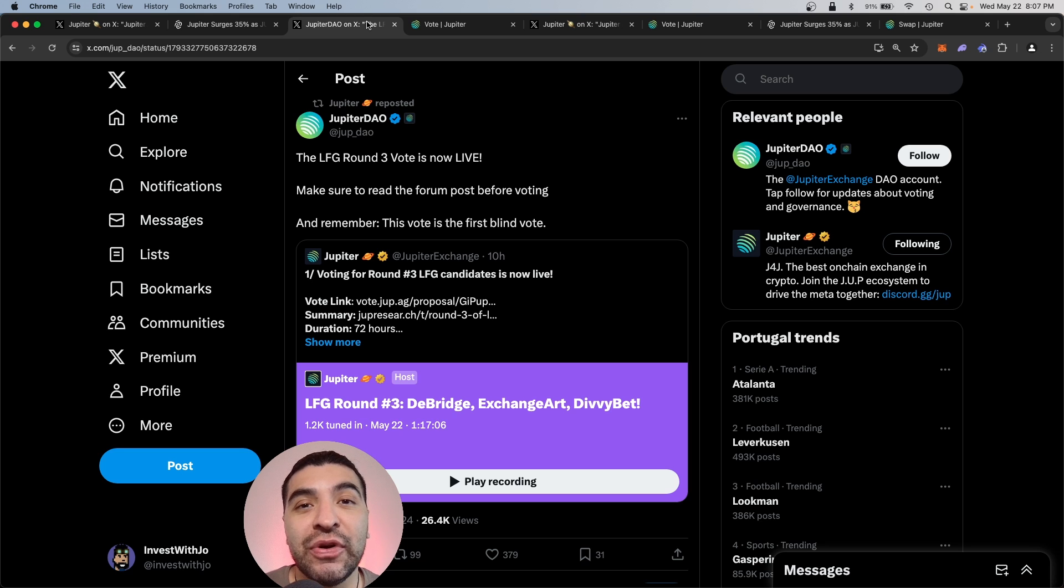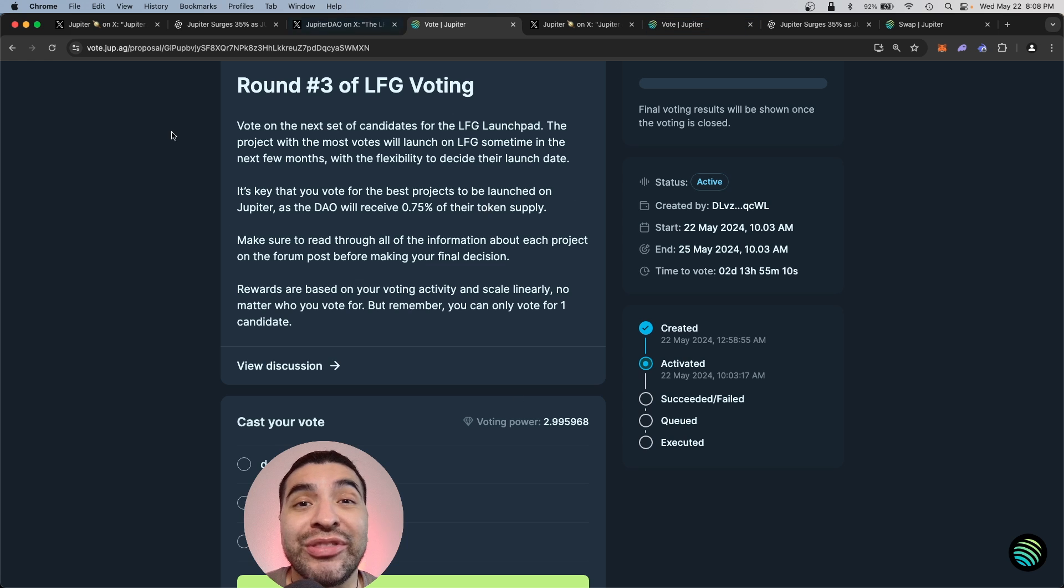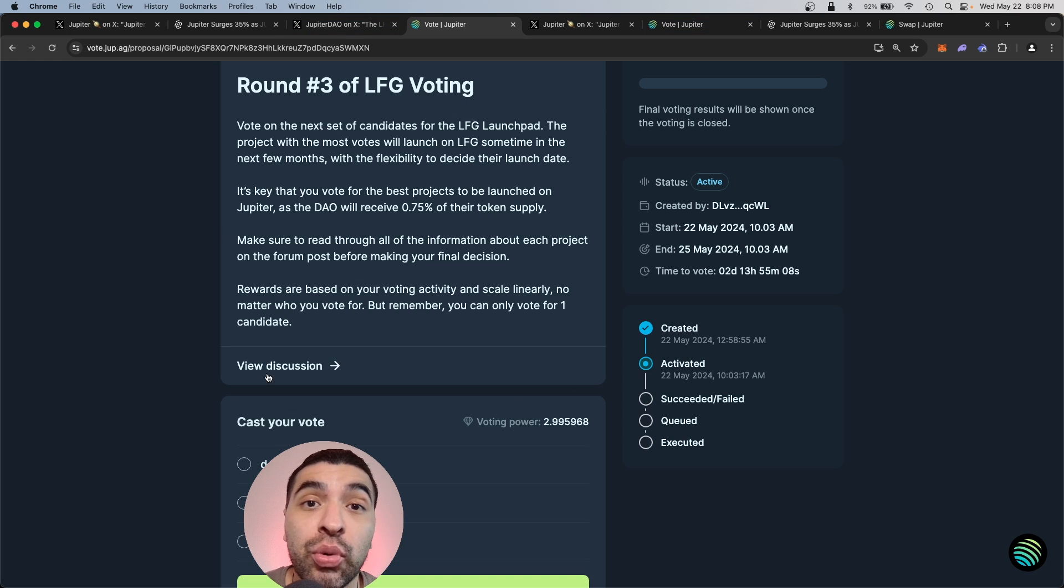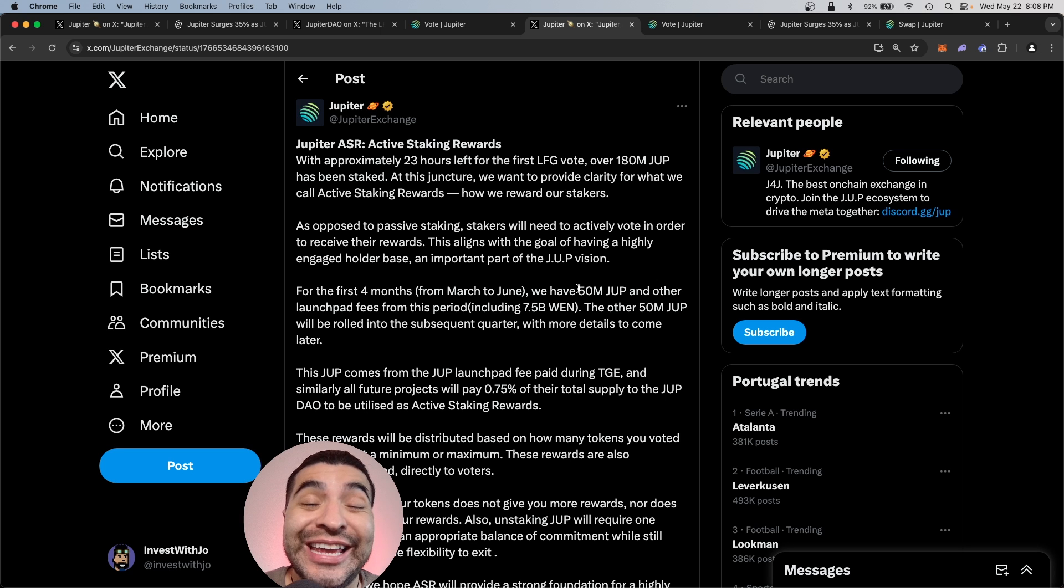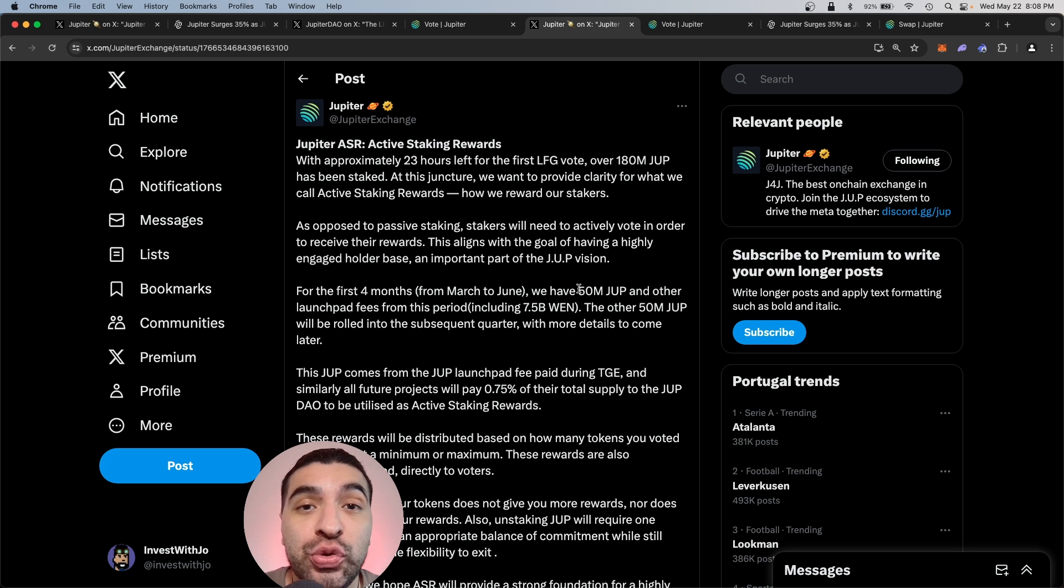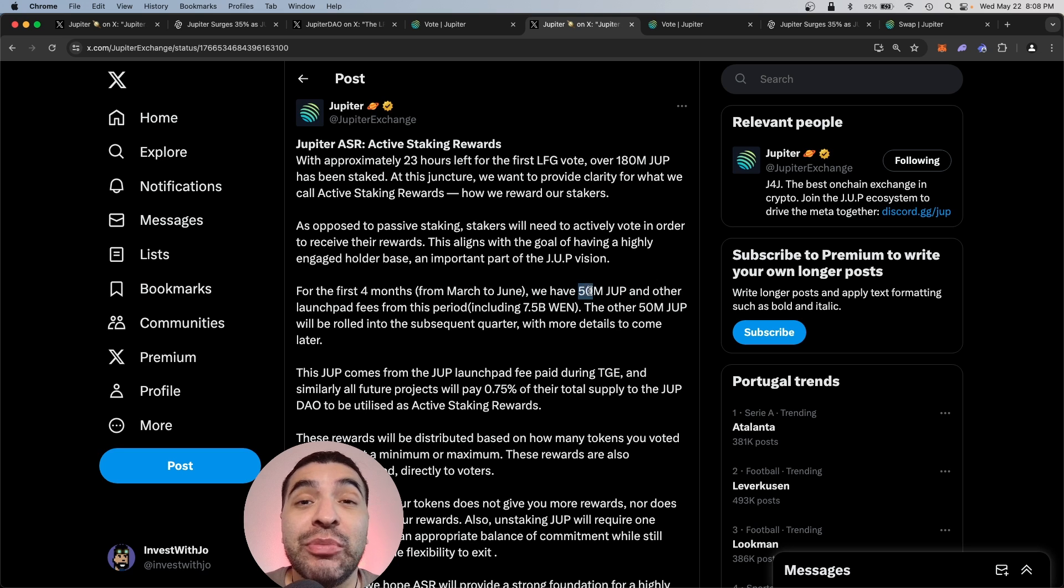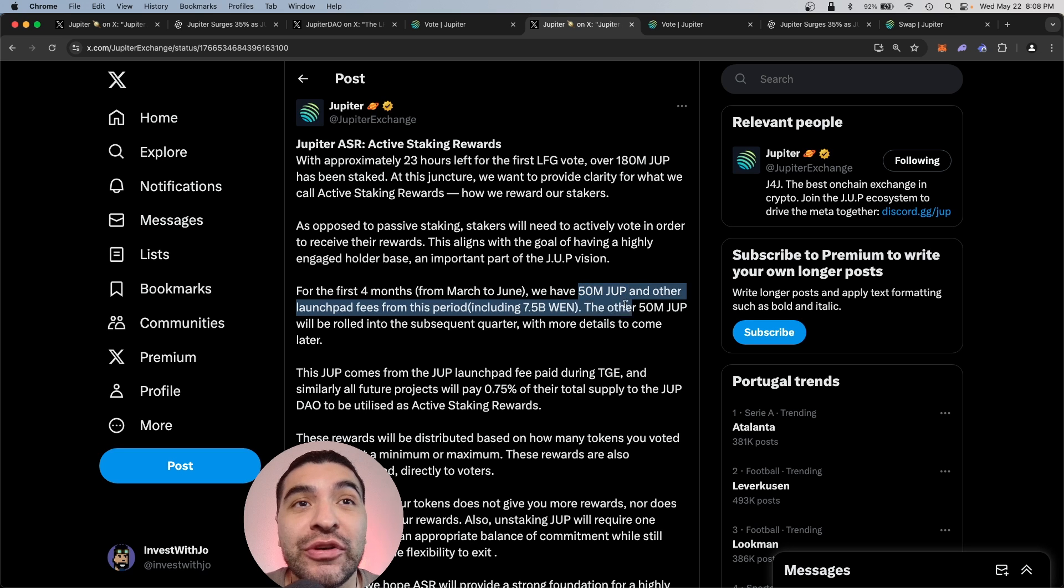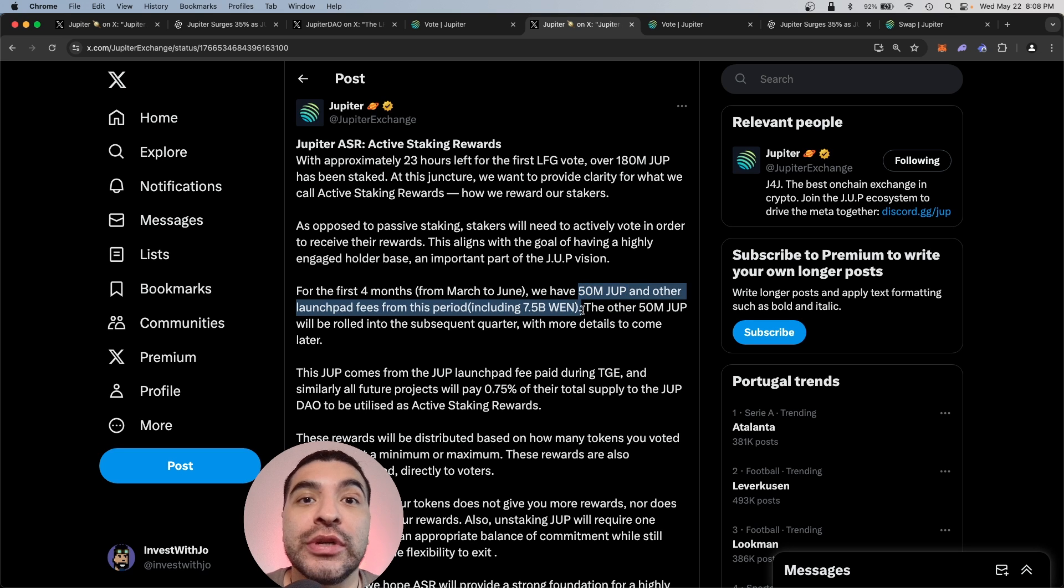Round three of LFG voting just opened up where you can vote on three potential candidates to be onboarded to the Jupiter DEX. So for staking and voting on governance, the Jupiter DAO will be distributing 50 million JUP tokens and 7 billion WEN tokens.